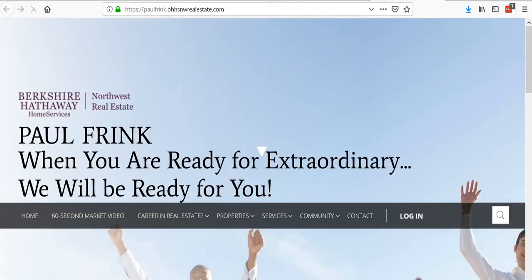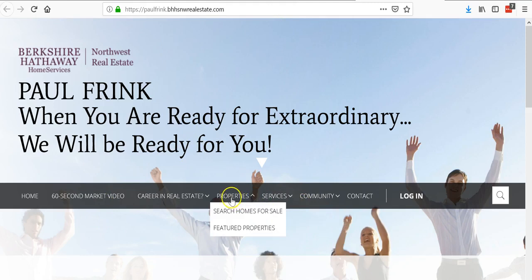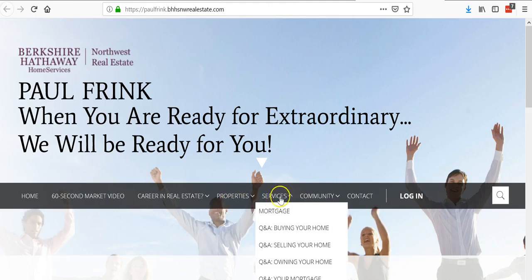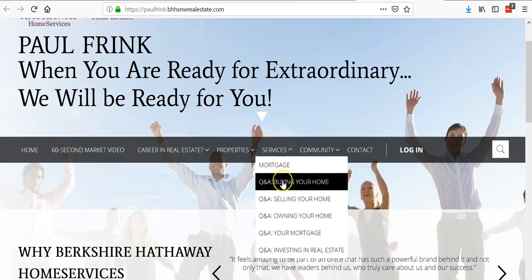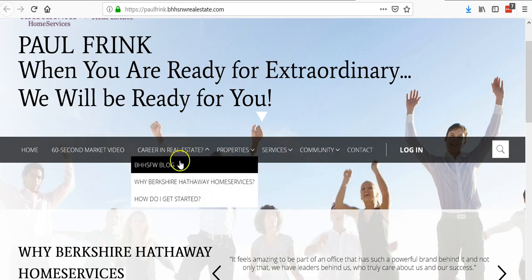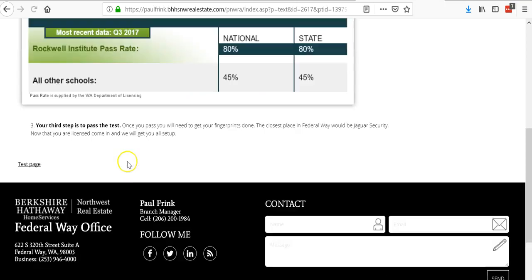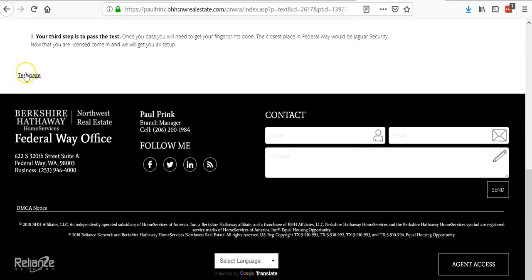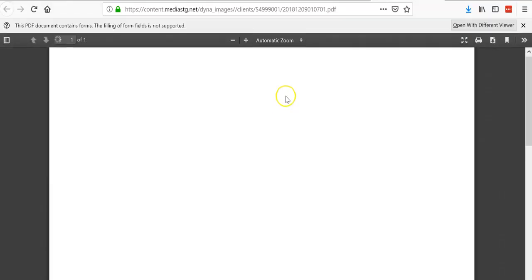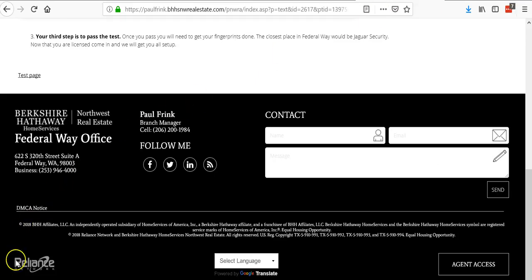You'll see that was under career in real estate. I added it to how do I get started. Scroll down, make sure it works. There you go, piece of cake.